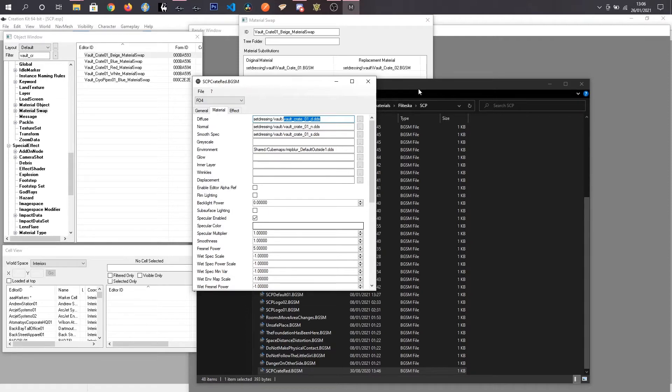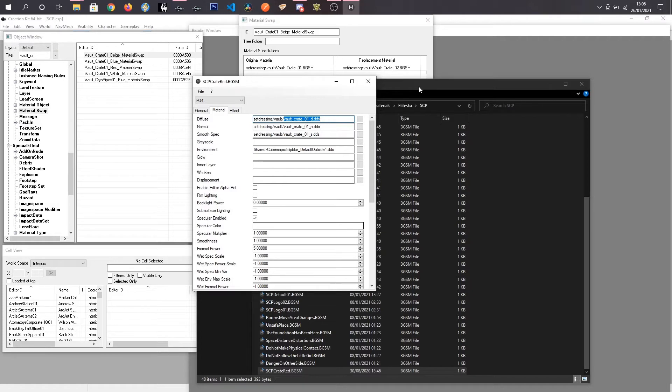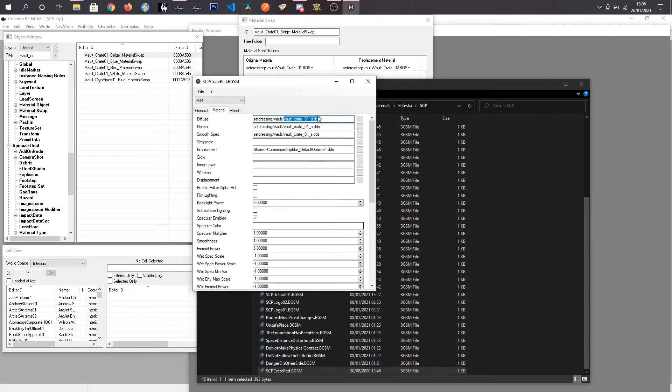So if you just search Photoshop, GIMP, DDS plugin, you'll find it. And what I'm going to do is I'm going to go grab this texture and I'm going to load it into Photoshop.